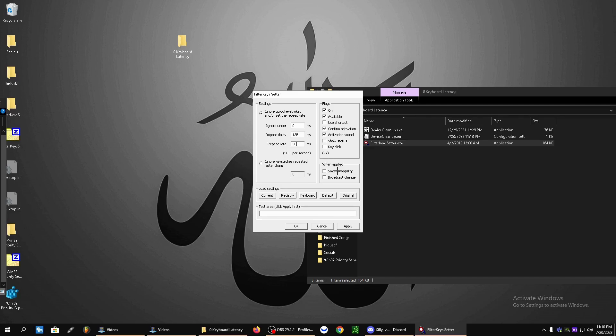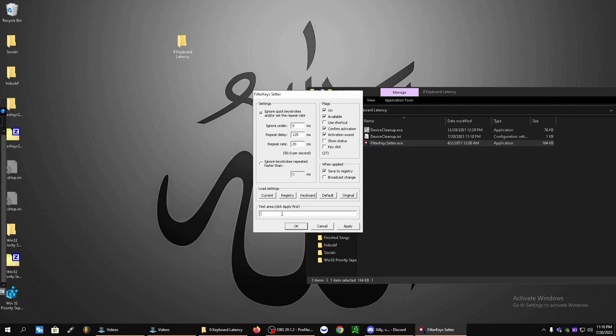When applied, save to registry. Make sure on available, confirm activation and activation sound is on. And then click apply. Click it a few times just to make sure. Click on test area and hold down your keys. There should be no delay within your key presses now.